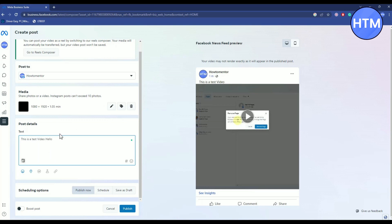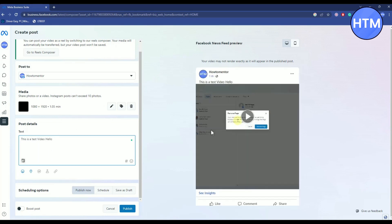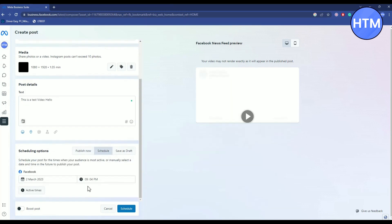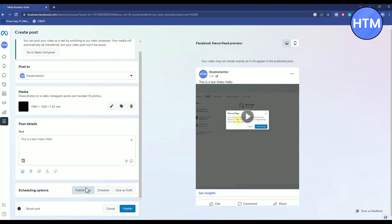So after you write anything in the text box over here, in a few seconds it will get updated over here as well. Now if you want to schedule your upload, you can do it over here by clicking on schedule and then selecting a date when you want this to get uploaded. Then if you want you can also save this to a draft, but for now I will just simply publish this now.